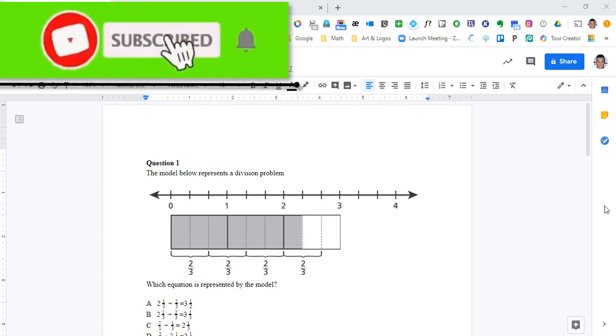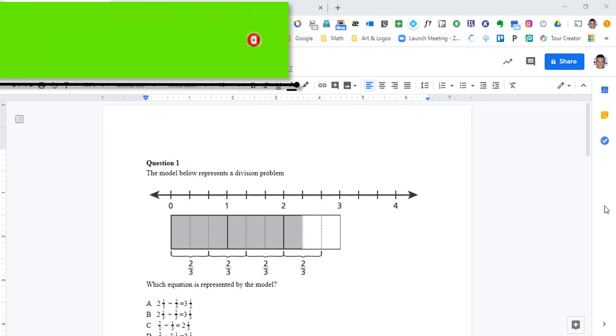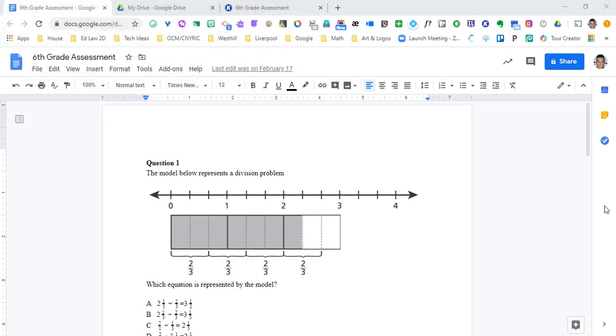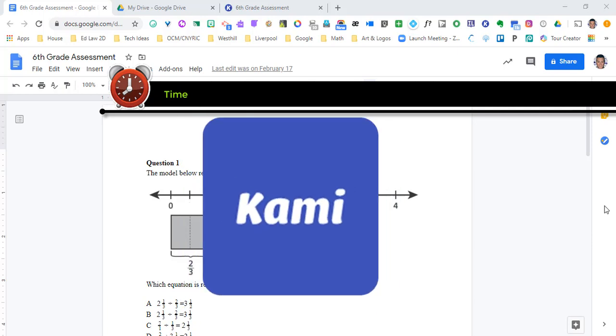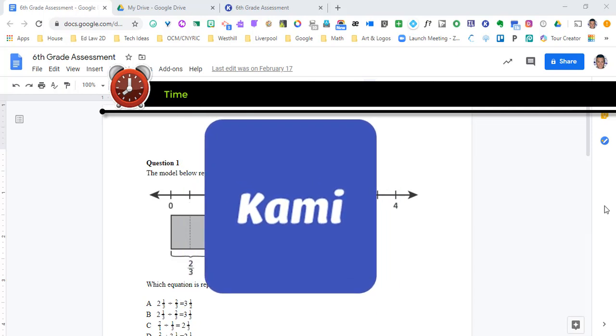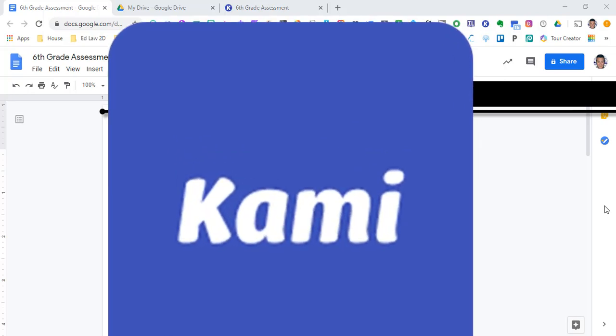Let's talk about the four variations in accommodations and modifications that special education teachers have to make. One of them is time, adapting the time allowed for learning and task completion of testing. We're not going to cover that one because right now we have all the time in the world. But I'm going to show you how Kami can help you with the other three.